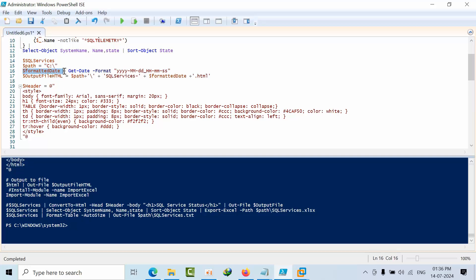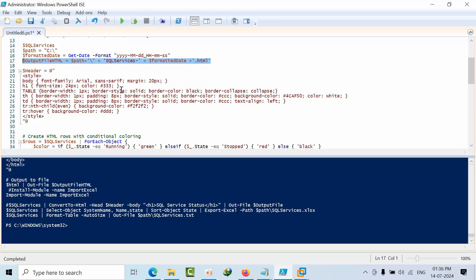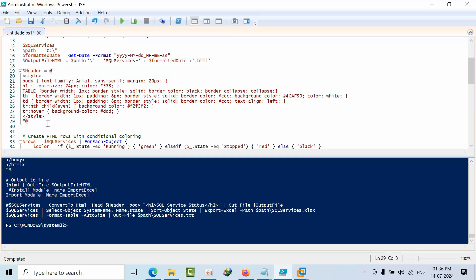I am constructing the HTML output from the path C drive slash SQL services hyphen with the date dot HTML. I will get the output file with this name. After that, I am taking an array variable. In that, I am defining the style body - how the body size should be, like the H1 header, table, table data, table header, table row.